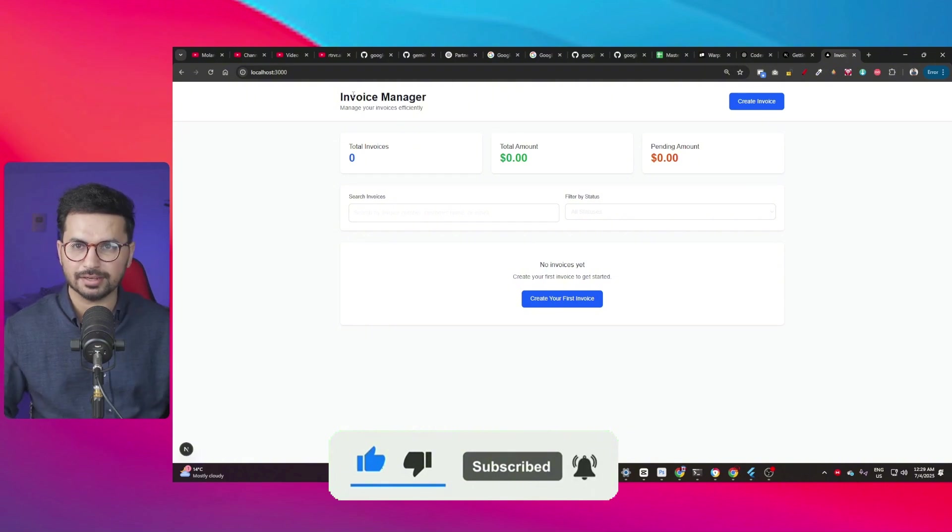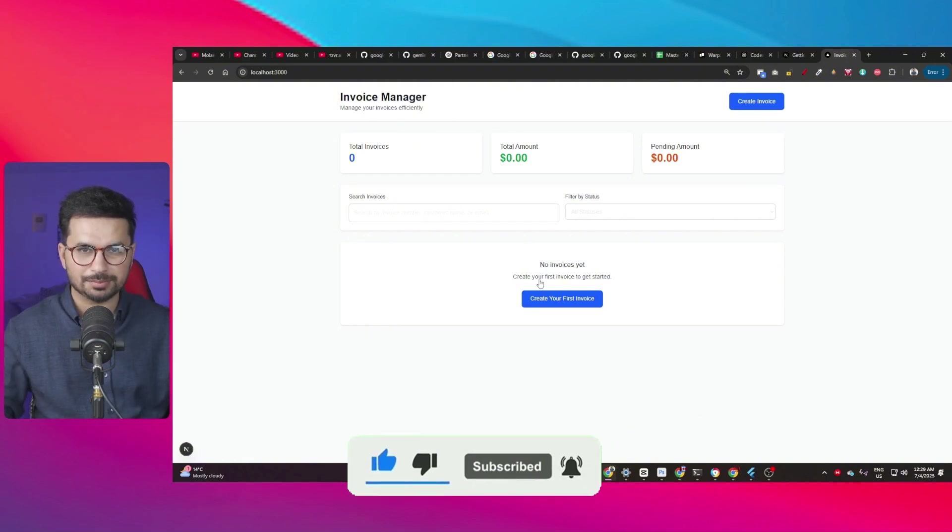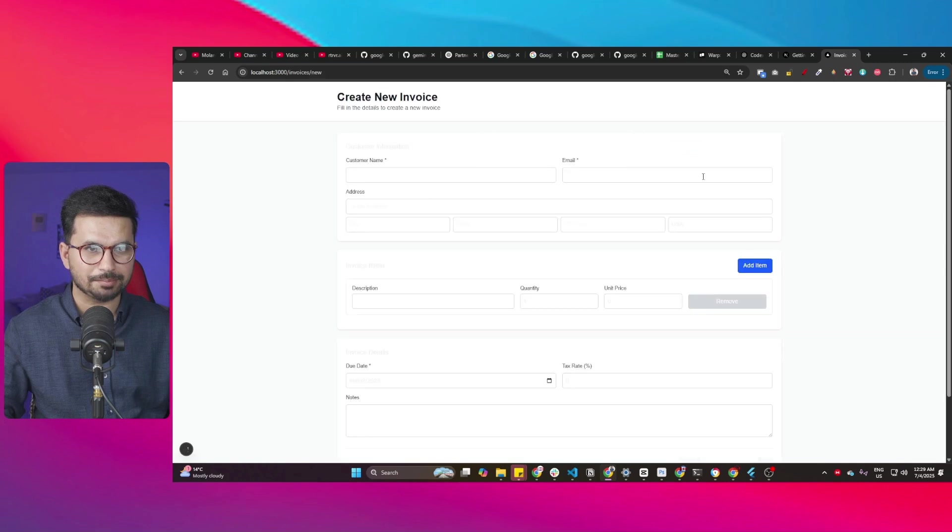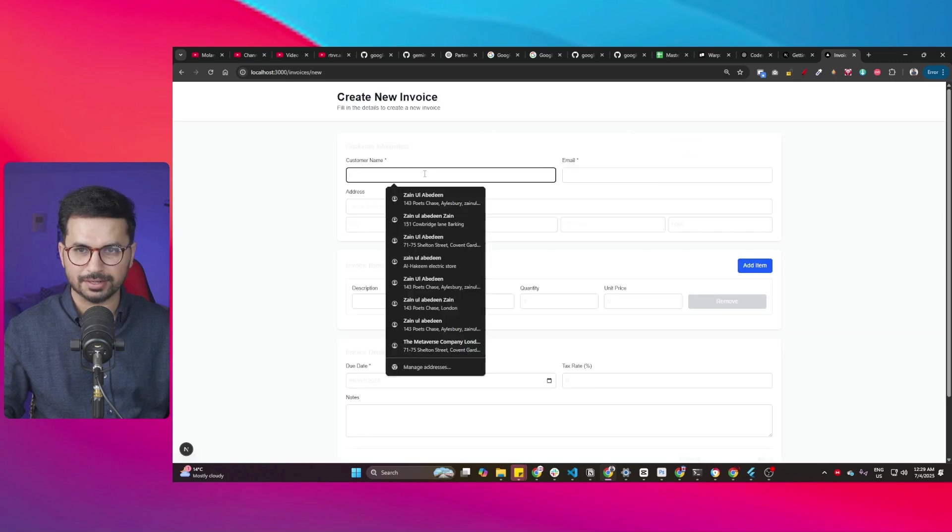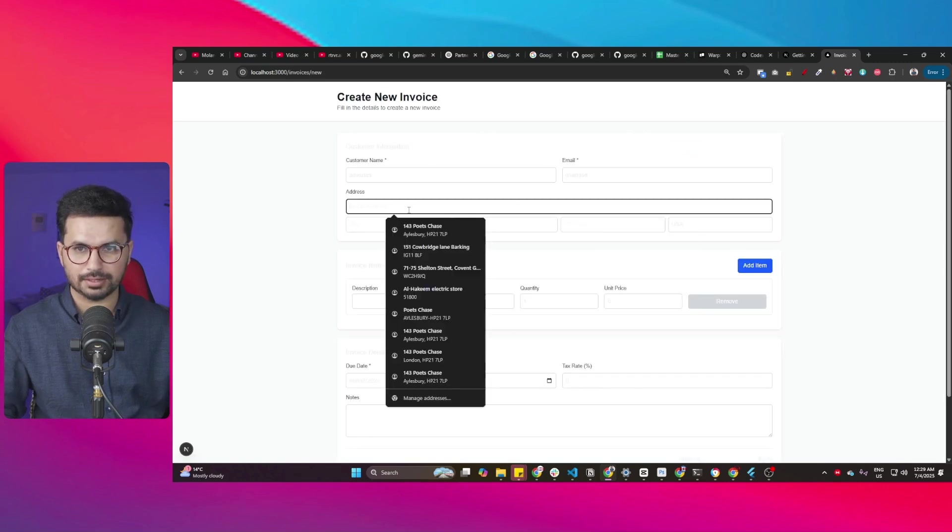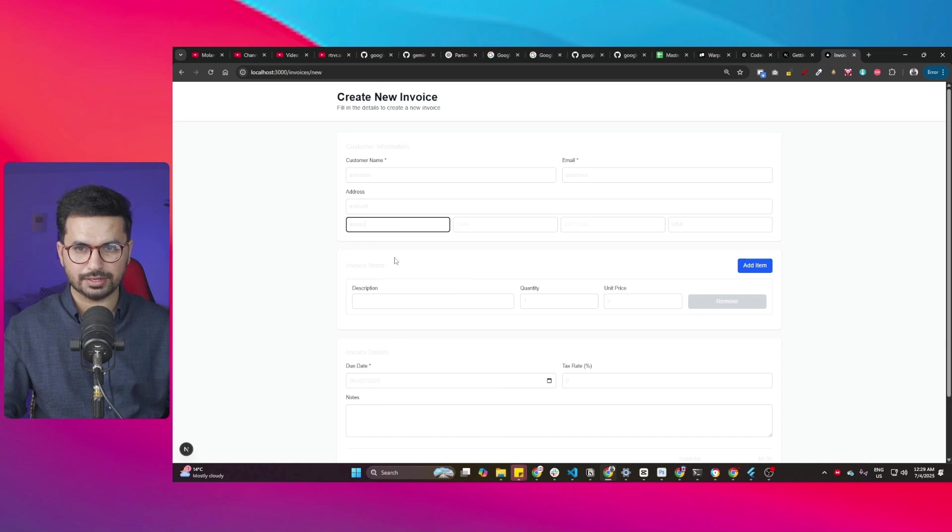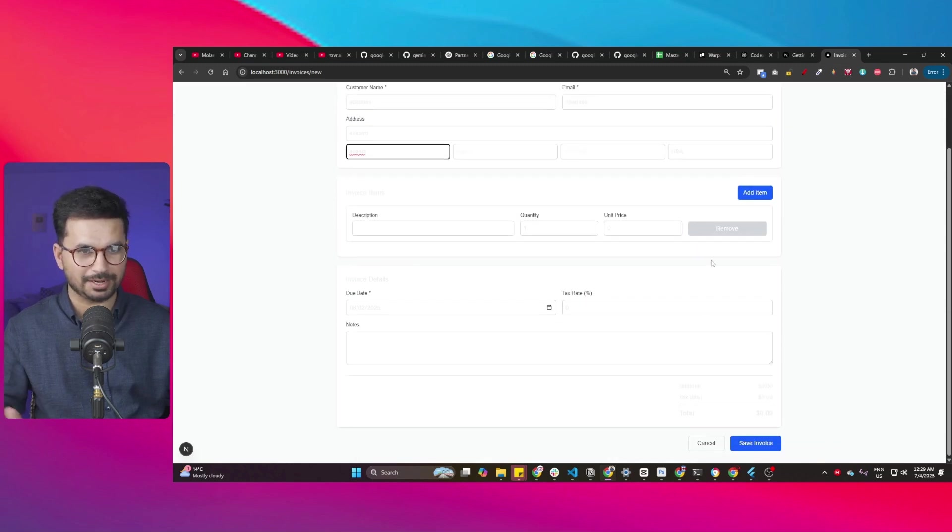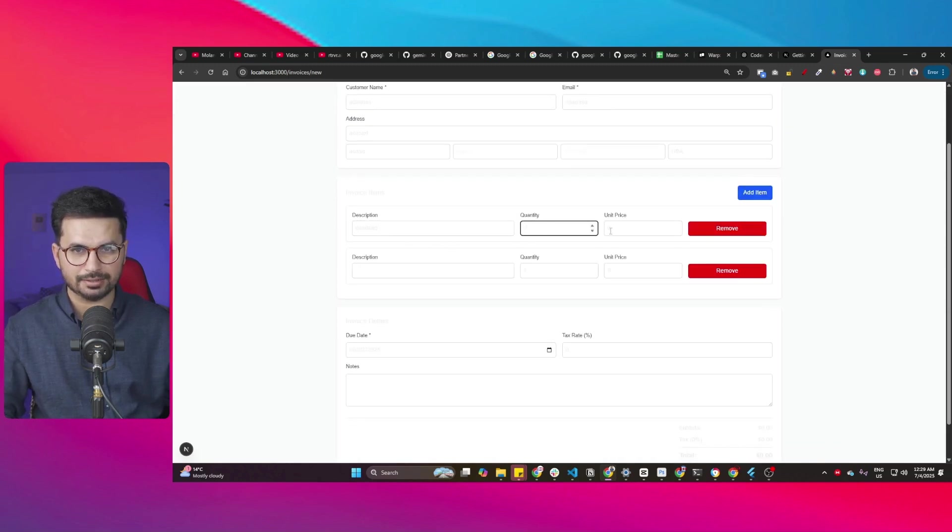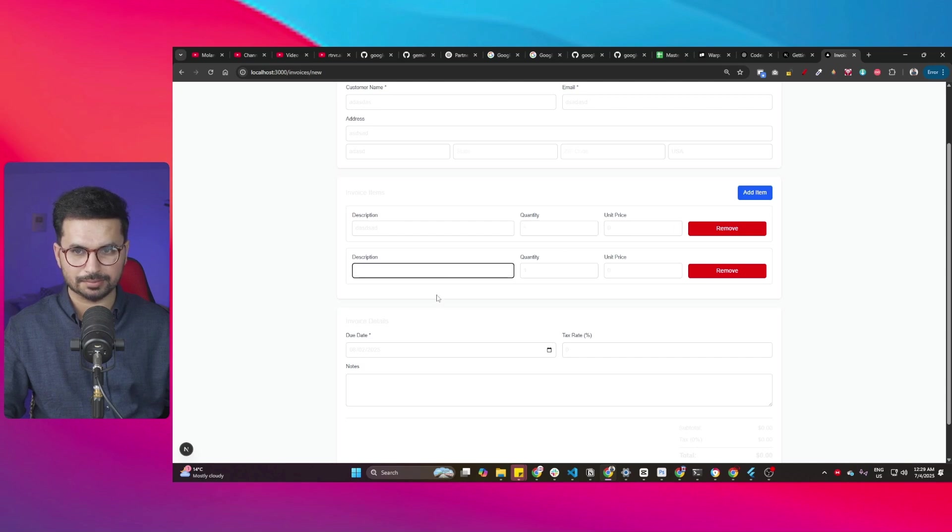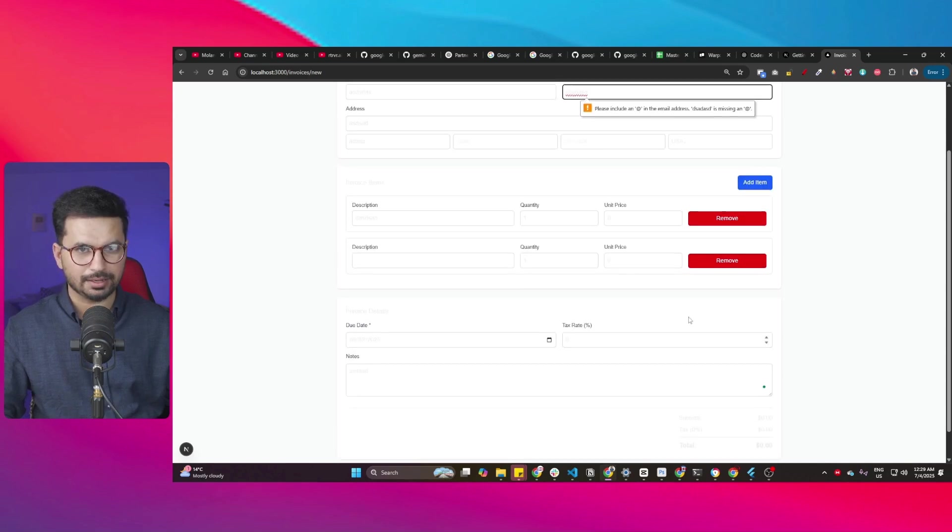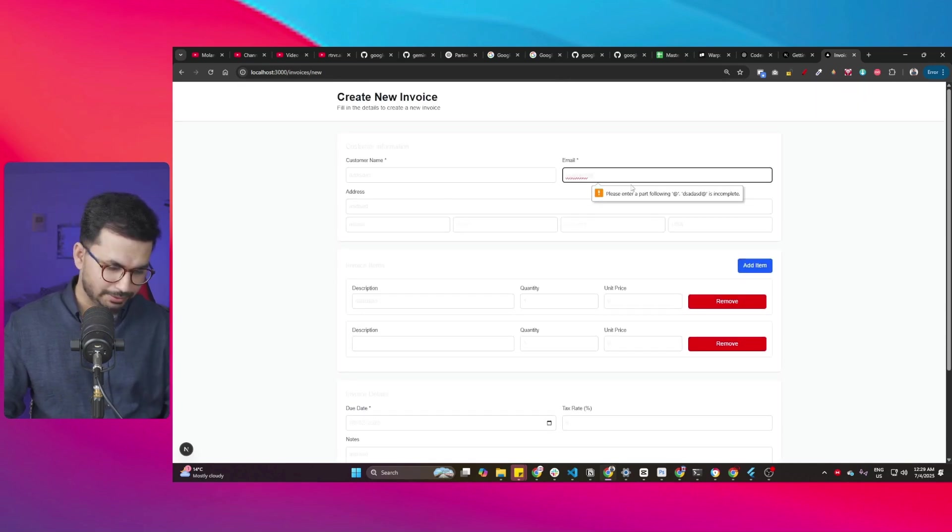This is our invoice management app and we got a very basic front end and I can just add my email address, street address. Of course, I'm not going to add my real address. But I can add my item description and stuff. See, it just done kind of a good job in creating this.